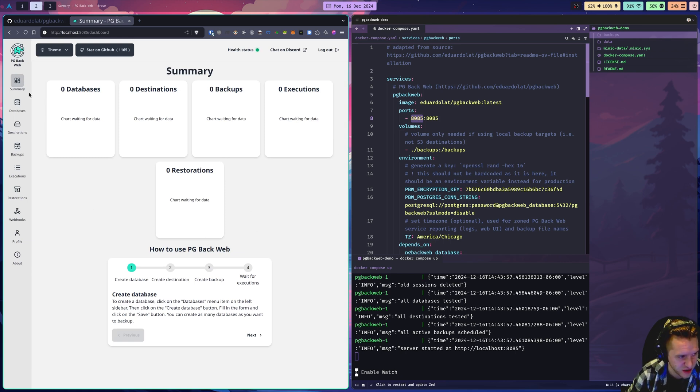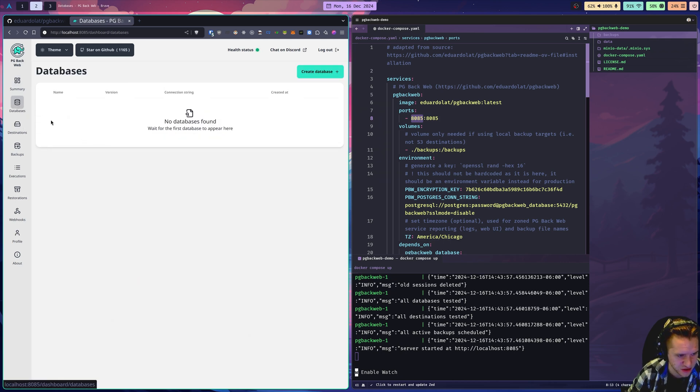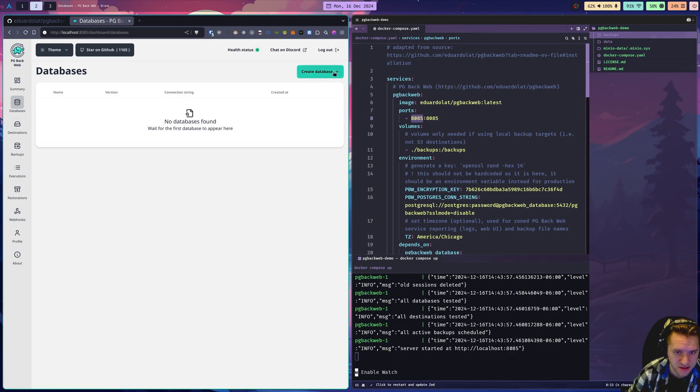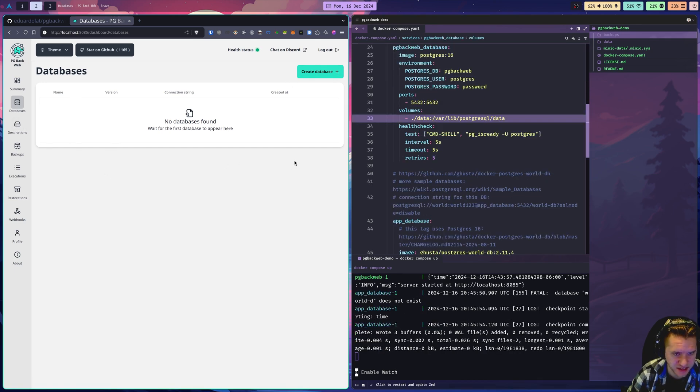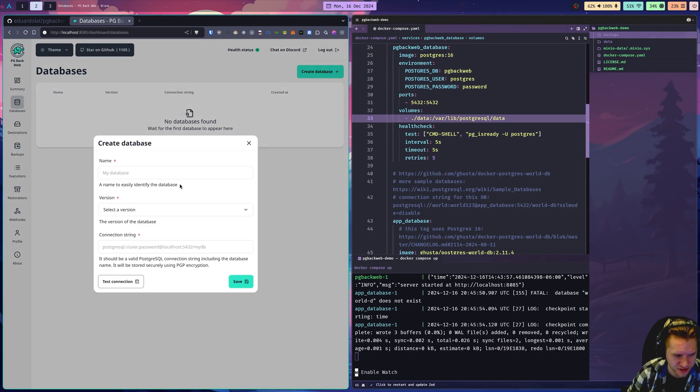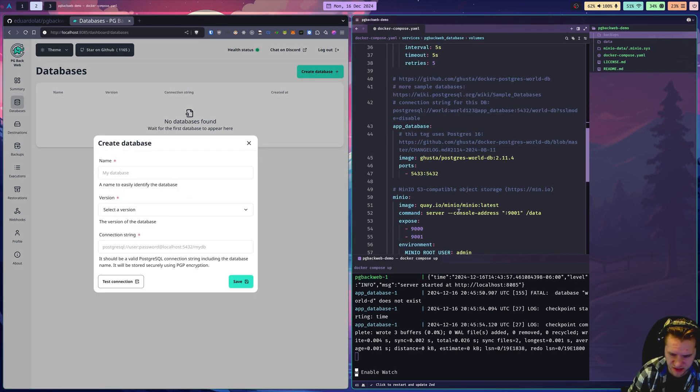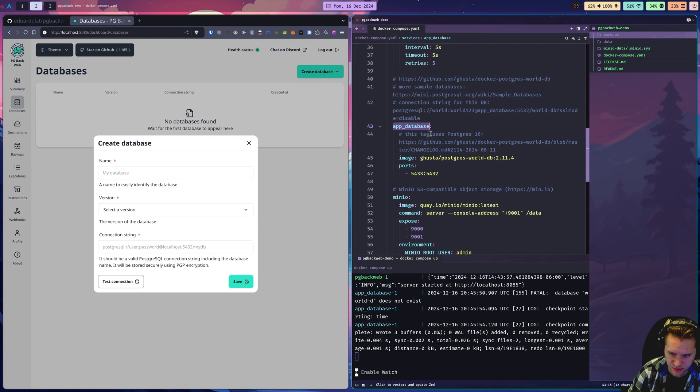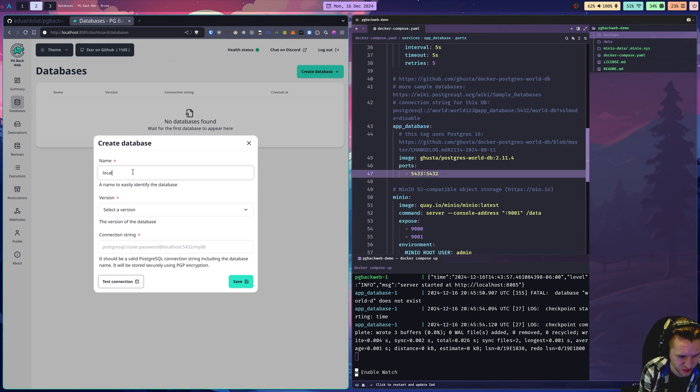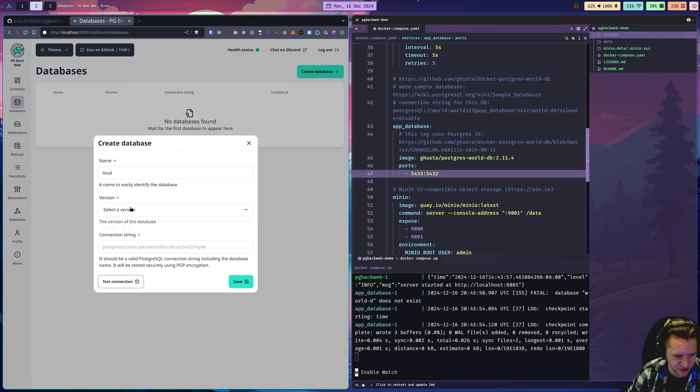You'll notice it's pretty empty because we haven't done anything with it yet. I'm going to walk you through how to add a database. These are databases that will be backed up by pgbackweb. And then we'll talk about destinations. Once we're in the databases tab, this is where you can add databases to be backed up. We'll click create a database here. This is going to be the app database in the compose file. I'll call it local.